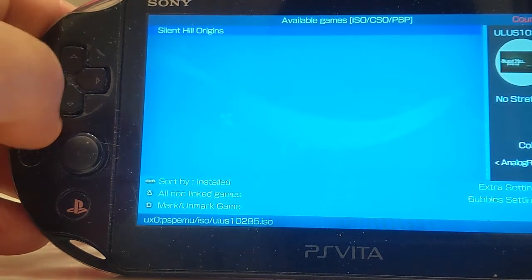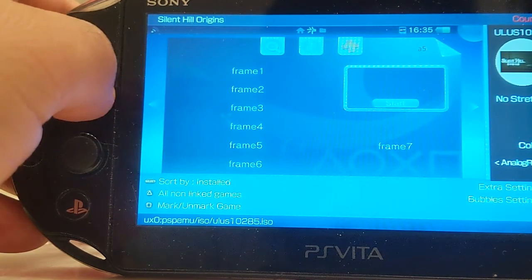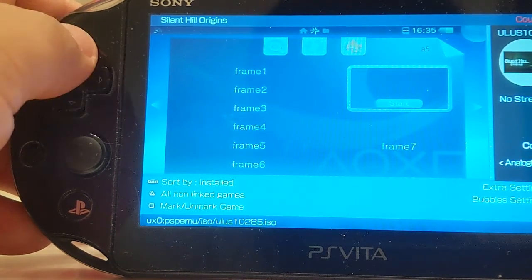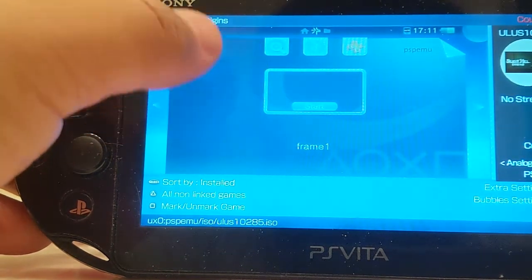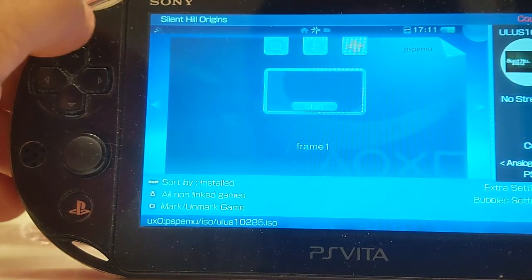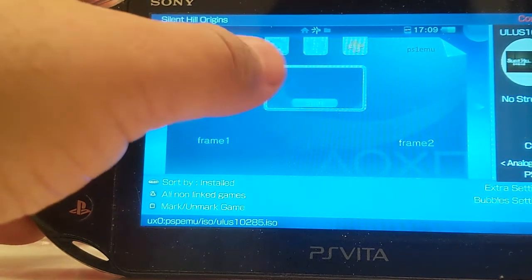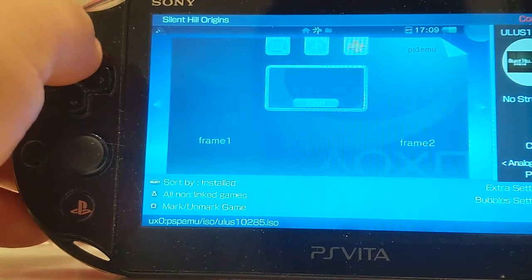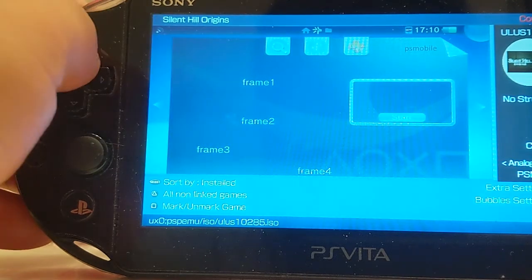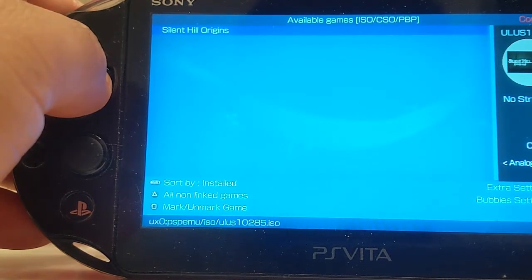Hit the right joystick up. Now, this is what it's going to look like when you launch the bubble. Hit the D-pad up to swap, to switch over. It says right here PSP-EMU — this is what it's going to look like when you launch the bubble. Or you could have it as PS1-EMU. This is what it's going to look like. This is PlayStation Mobile. And this is just the default. So we'll keep everything the way it is.